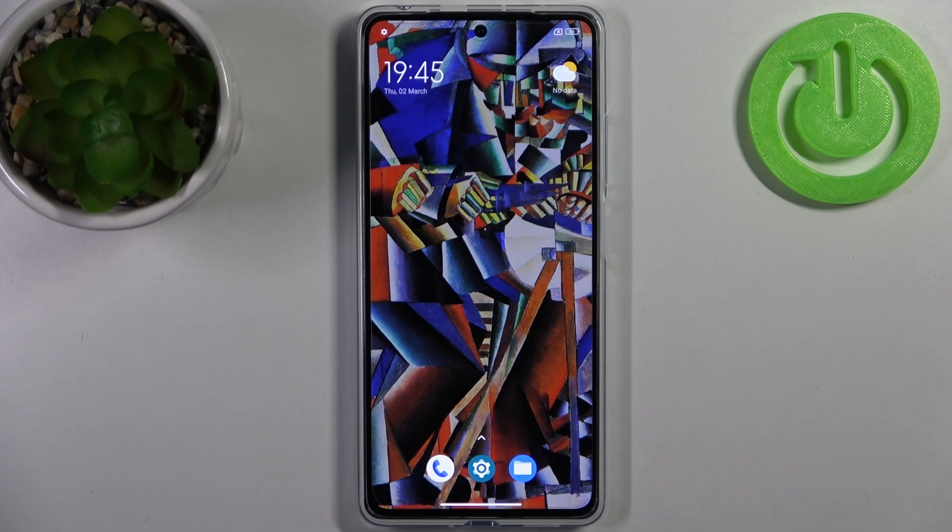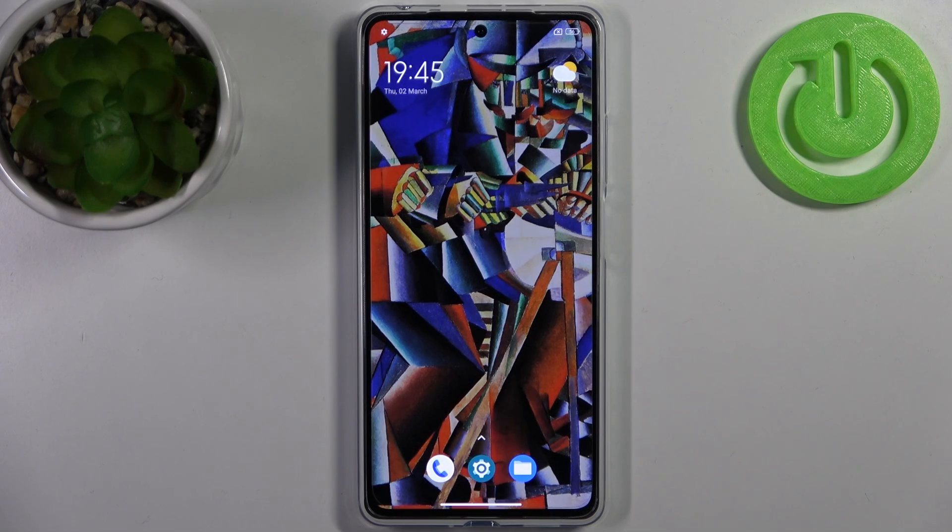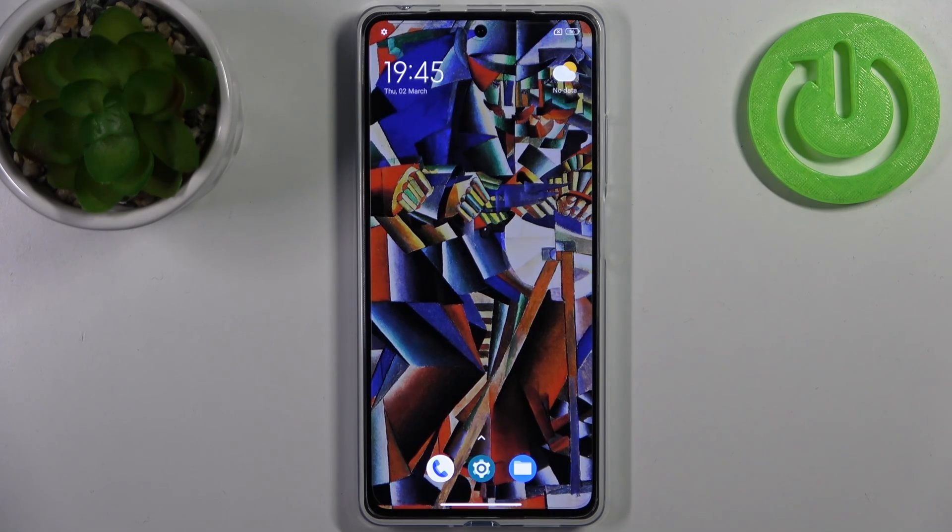Here I have POCO X5 Pro, and today I'm going to show you how to change the ringtone on this device.